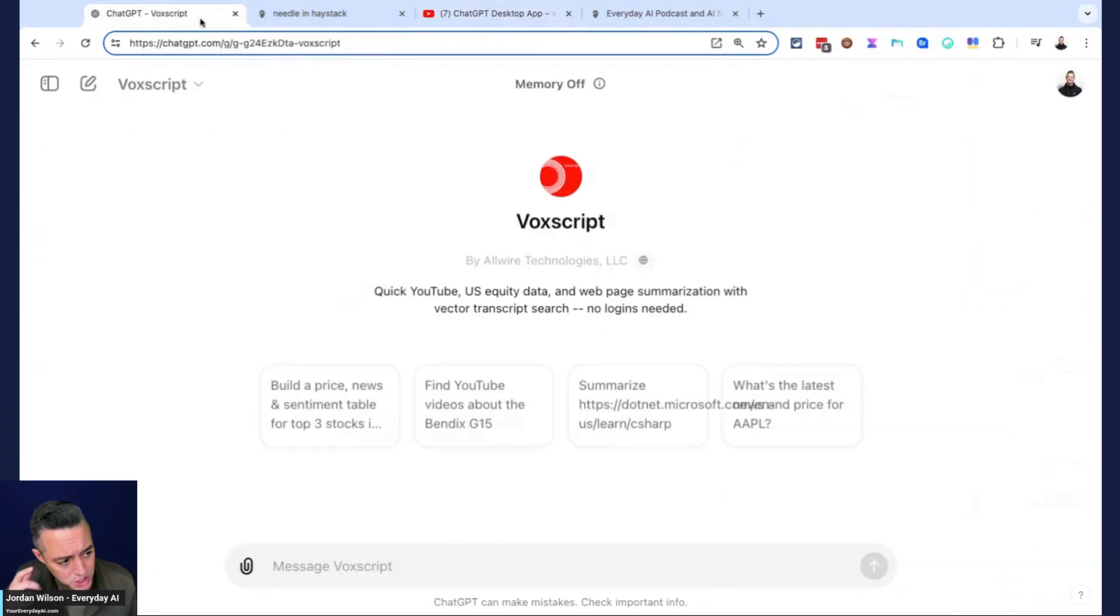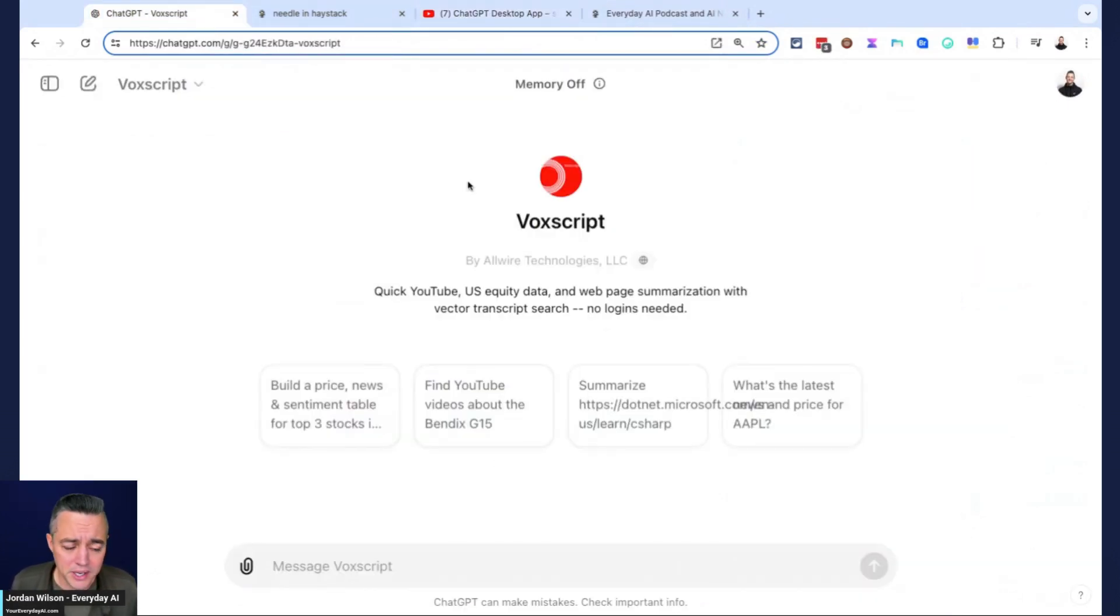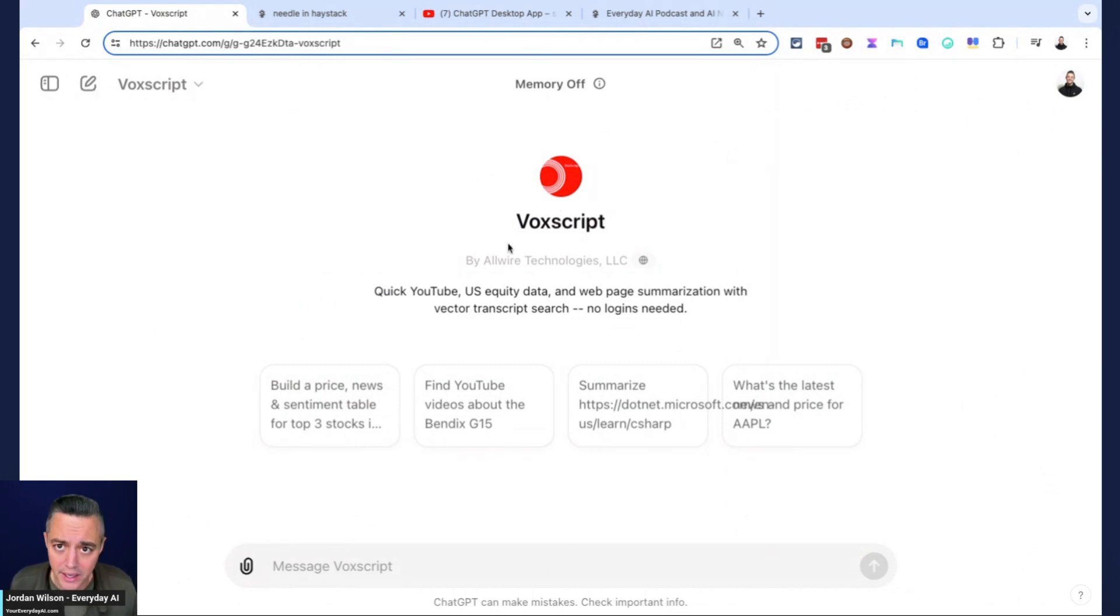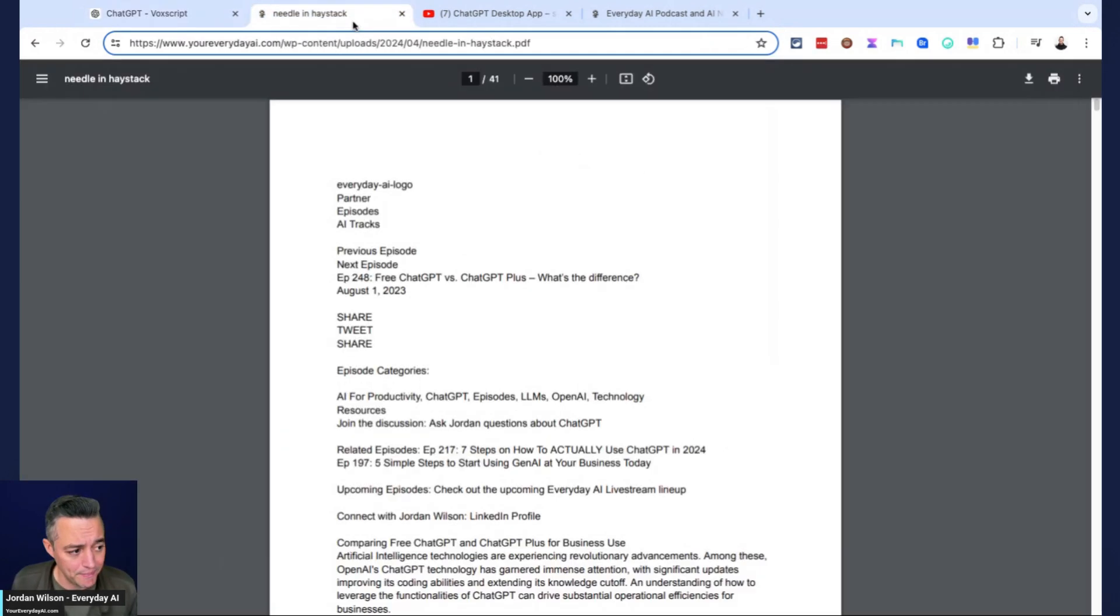Let's just jump in. We're going to do a couple things live. These aren't edited. Here's why I think VoxScript is an amazing GPT. It does things that you can't do by default with ChatGPT. So let's look at a couple of them.